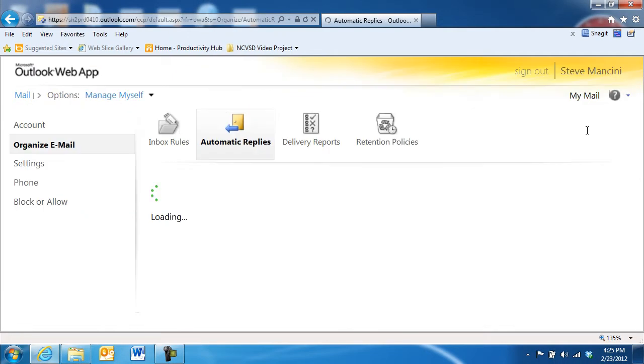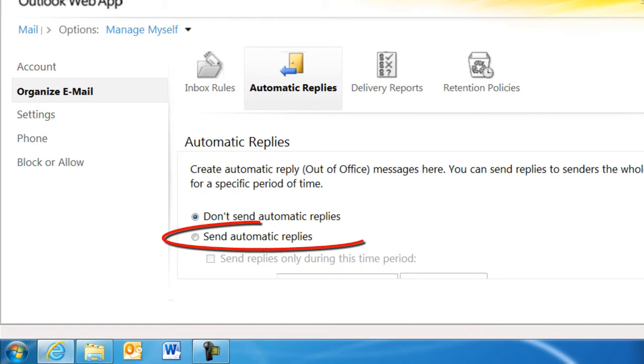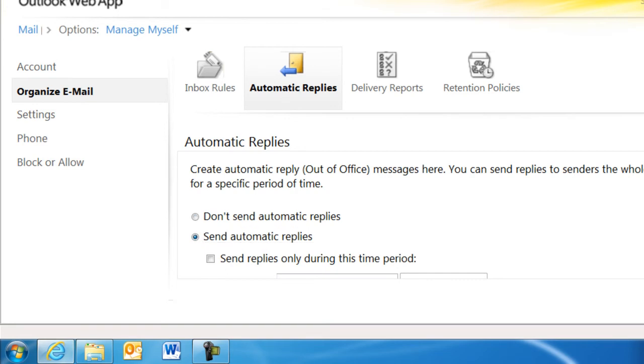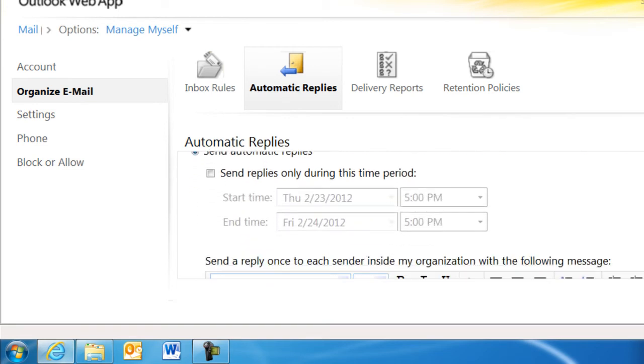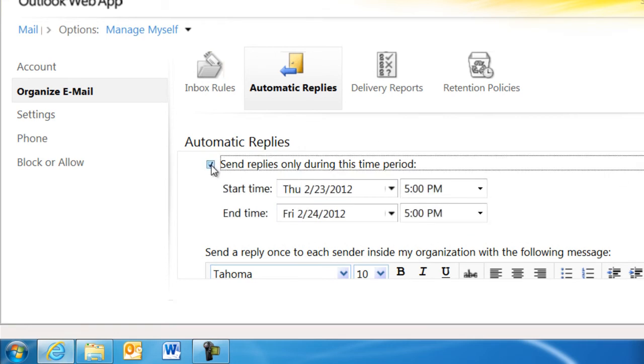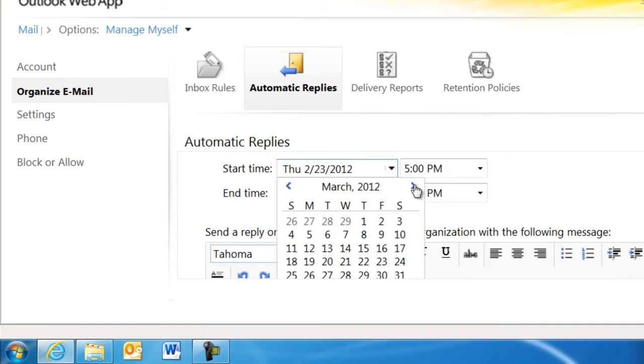In the Automatic Replies area, first click the Send Automatic Replies option. If your absence will happen in the future, set a date and time for the Automatic Reply feature to turn on and off by clicking the Send Replies Only During This Time Period option and adjusting the date and time.